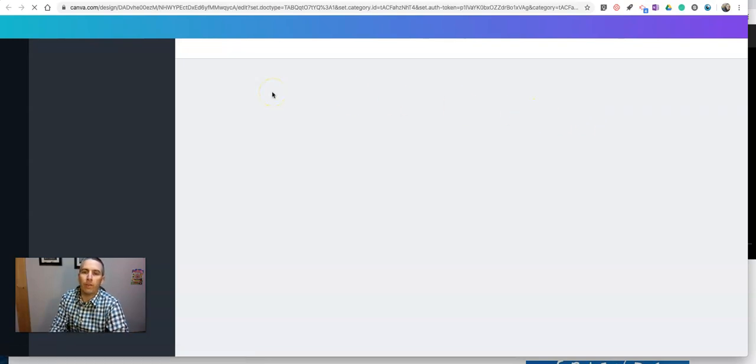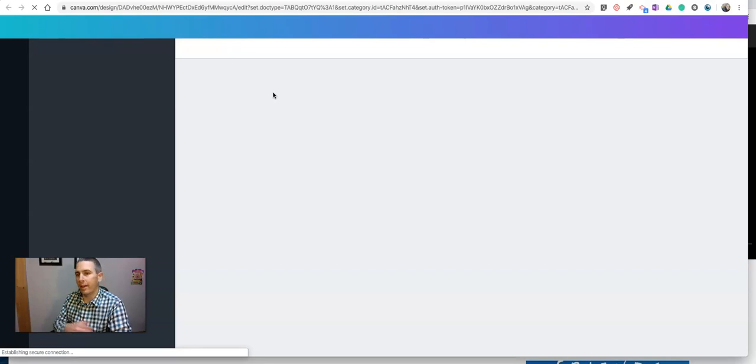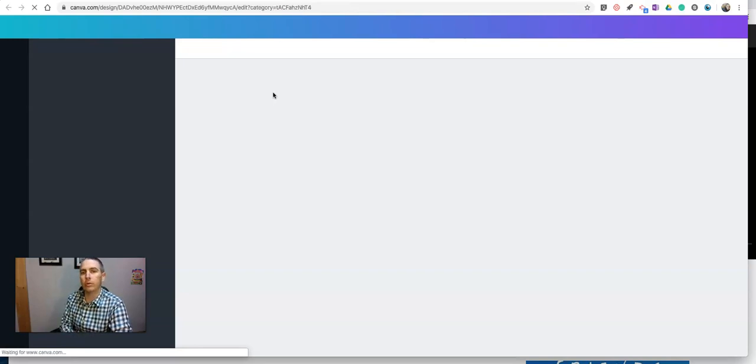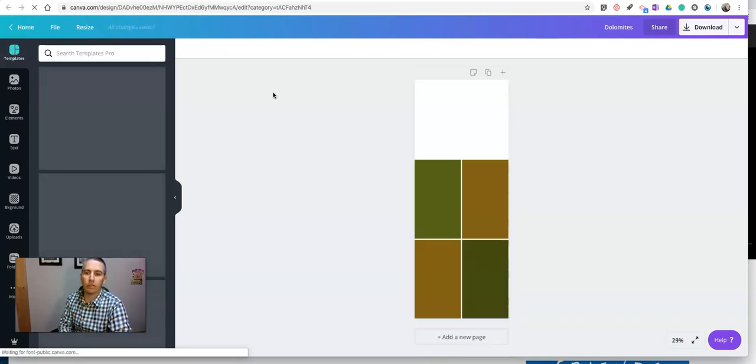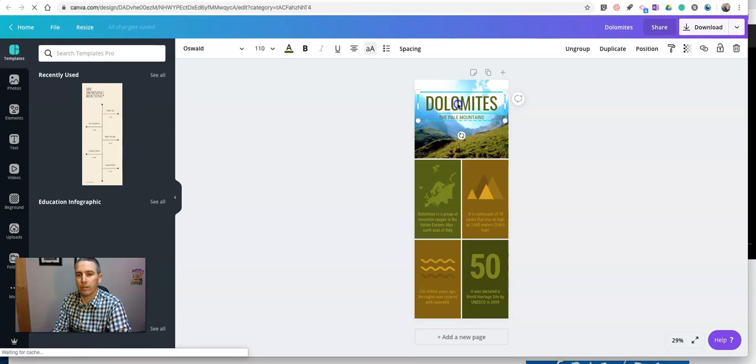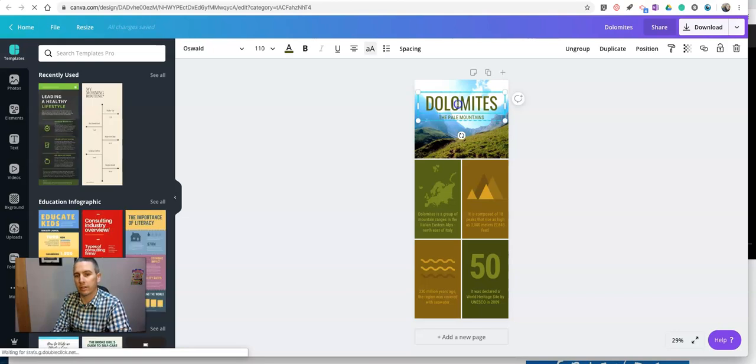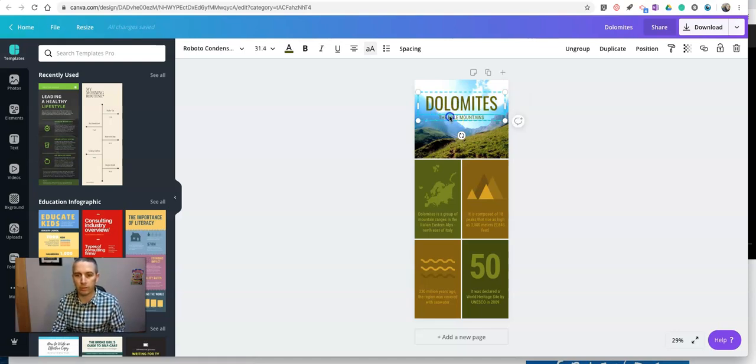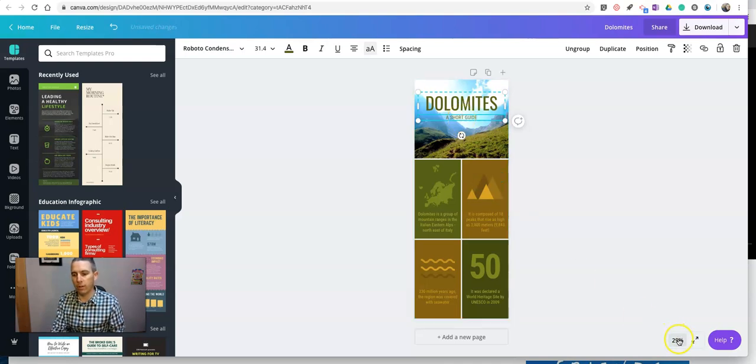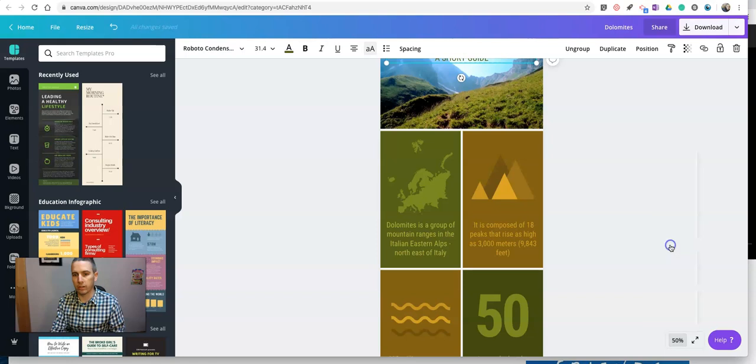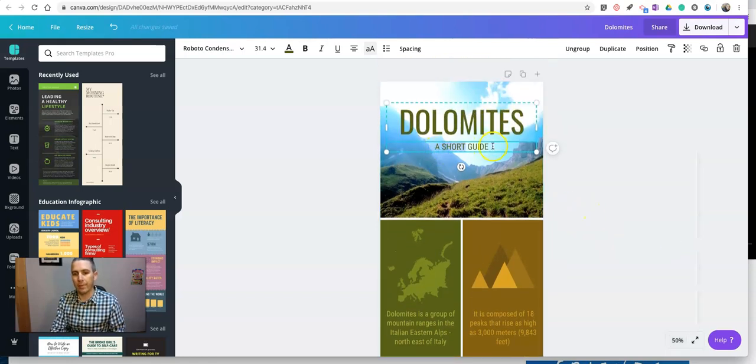So I'll open up this template, and just like any other Canva template, I'll be able to change out the pictures, change out the text that's on it. Just simply click on the area that you want to change the text, and you can write in anything you want here. Call that one a short guide. And I might want to blow this up just a little bit to make it a little easier for everyone to see. There we go. So a short guide.